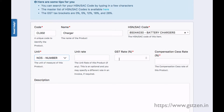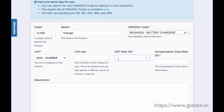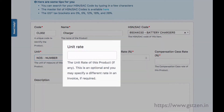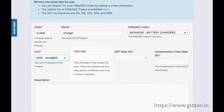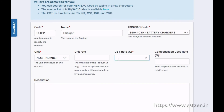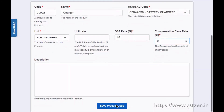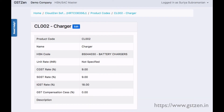You may also specify the unit rate of the product. If the unit rate is specified here, an entry in the invoice for the particular product would use it by default. However, you may choose to specify a different rate in the invoice even if you have specified a unit rate for the product.